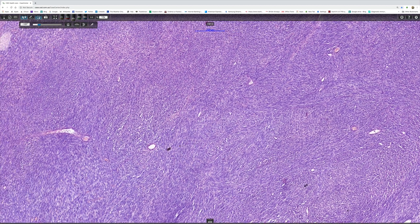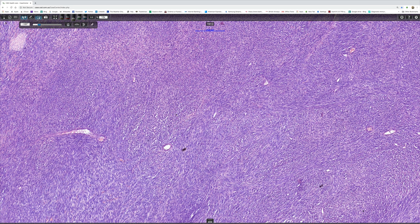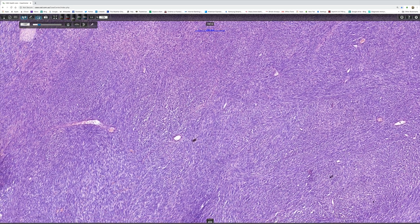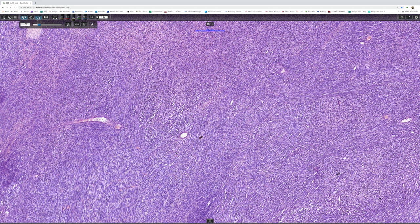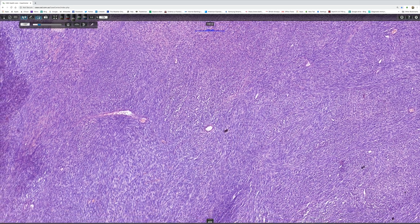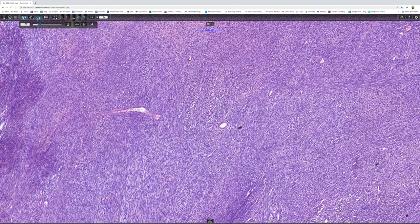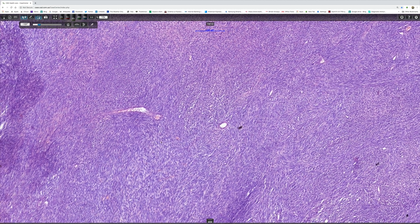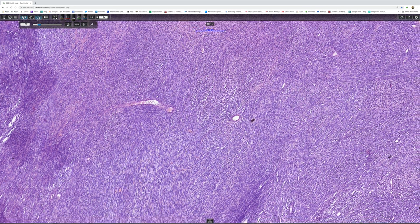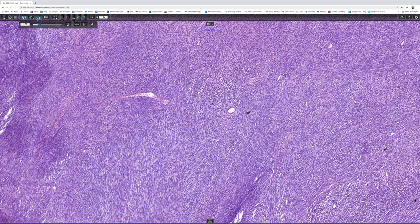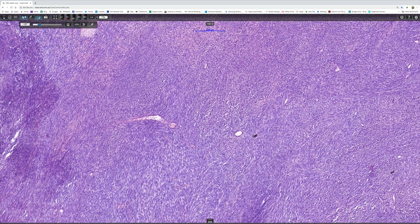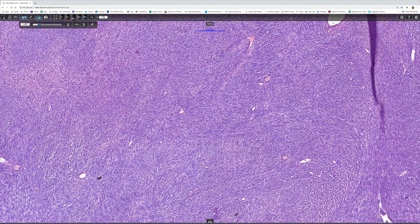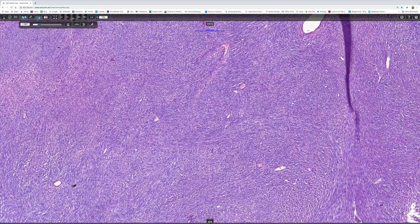But what other tumors might look like it? Well, malignant peripheral nerve sheath tumor would be a very good differential. Fibrosarcoma arising in a background of dermatofibrosarcoma protuberans would be another possibility. You might think of leiomyosarcoma, although the basophilia of the cytoplasm would be against that. And as a last resort you might end up calling it a fibrosarcoma.